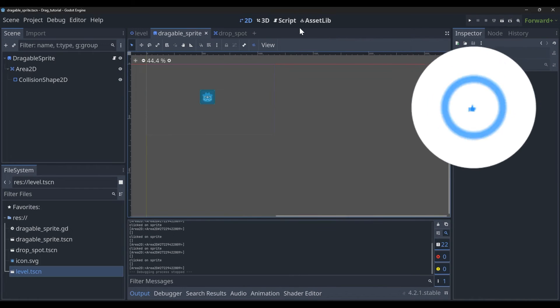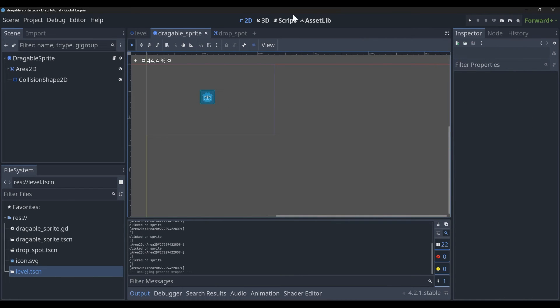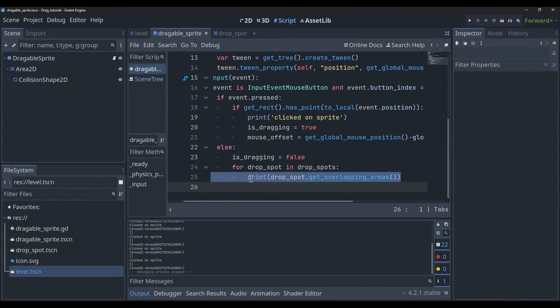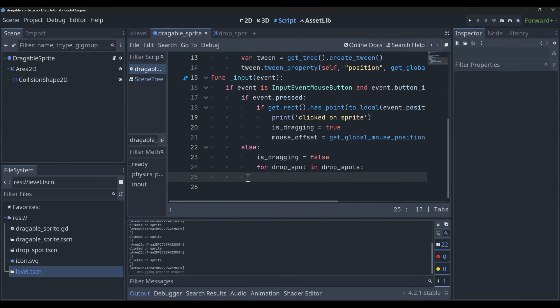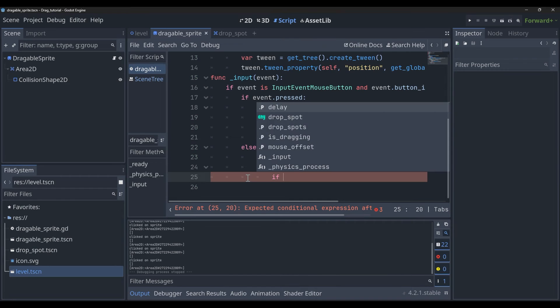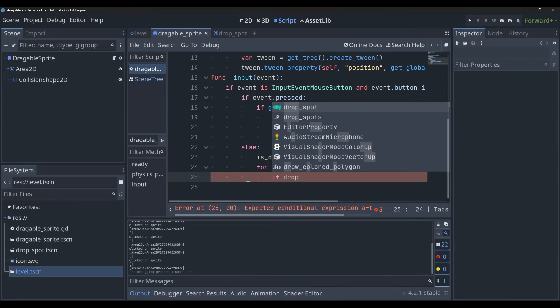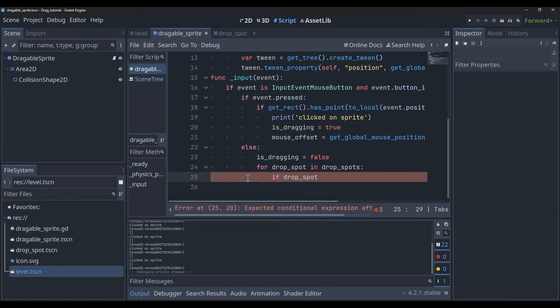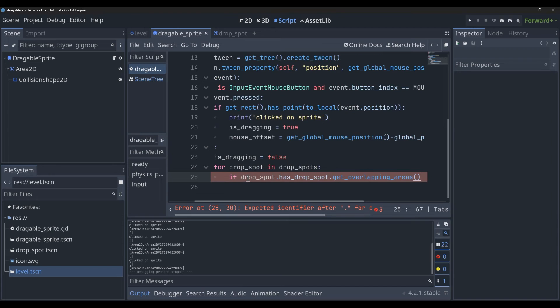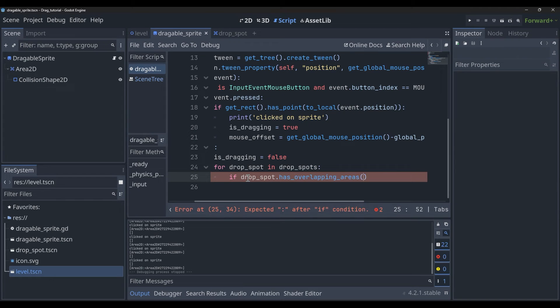Now that we have the detection working, we're going to make an if statement. We're going to say if drop_spot.has_overlapping_areas(). Basically what this means is it's just checking to see if there's any overlapping areas, but we also want to make sure that it's us that's overlapping.